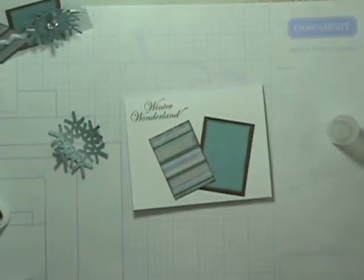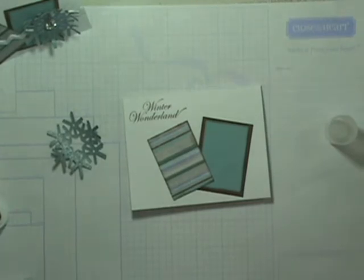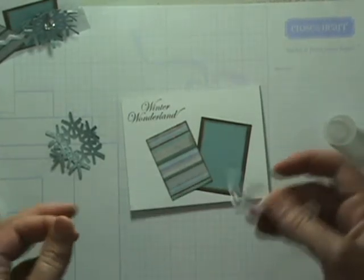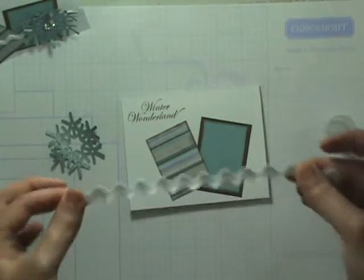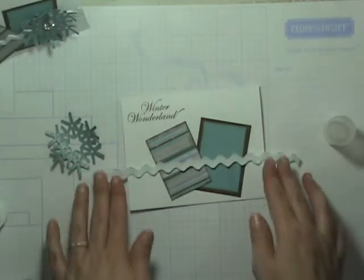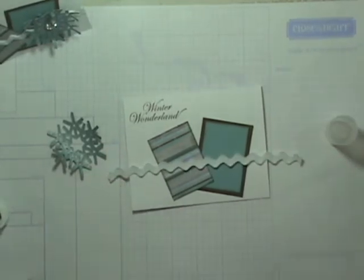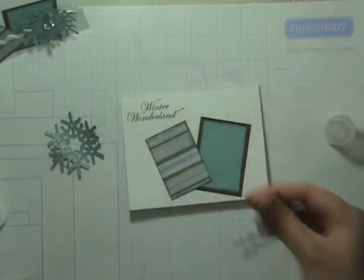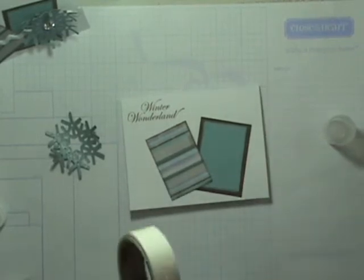I took some of our white rickrack and cut a little bit longer than the card so that I can put it down and trim the ends. I'm going to use some glue dots to add that on there.